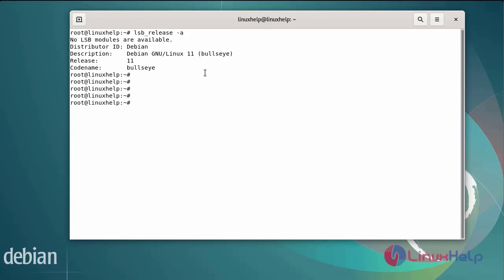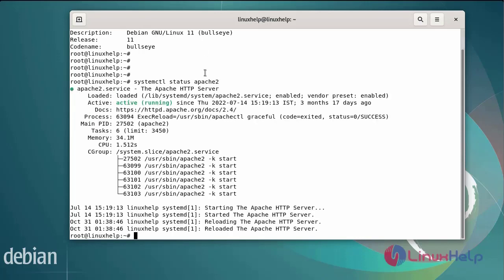We need to install the Apache web server. I have already installed the Apache web server. Now I am going to check the status of the Apache web server by using systemctl command. The Apache web server has been activated.